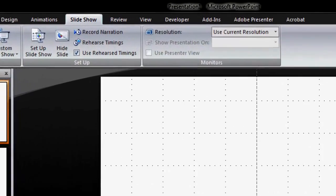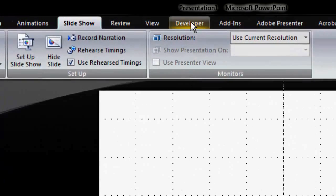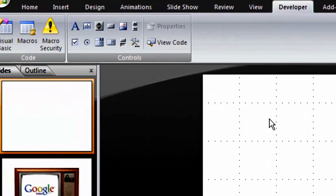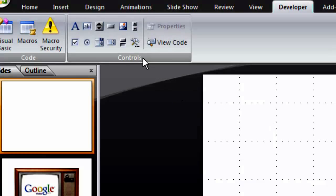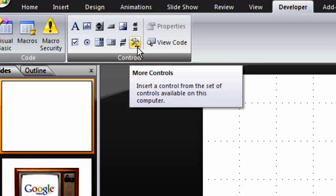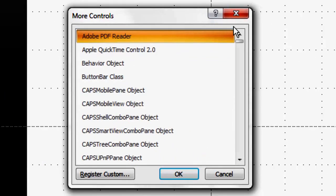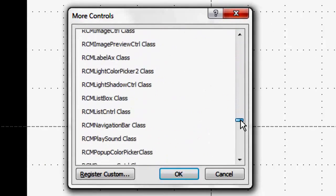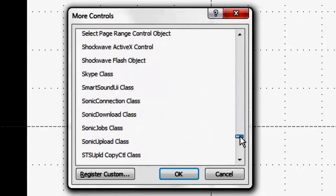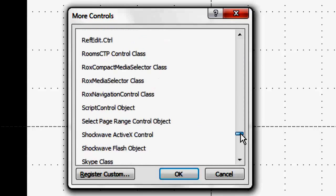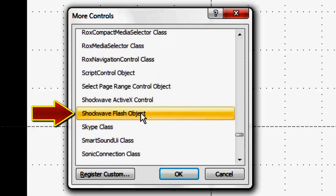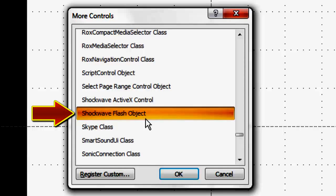Now, back on your PowerPoint, you will see the Developer tab at the top ribbon. Click it, and a set of buttons will appear on the controls panel. Now look in the bottom right for the Hammer and Wrench icon and click on it for More Controls. A More Controls dialog box will appear with items in alphabetical order. Scroll all the way down to the S's for Shockwave Flash Object.